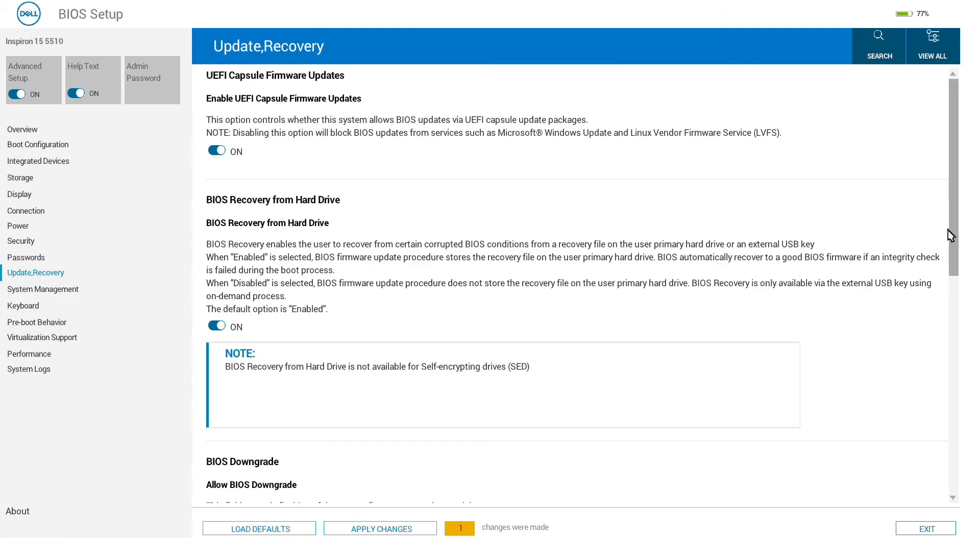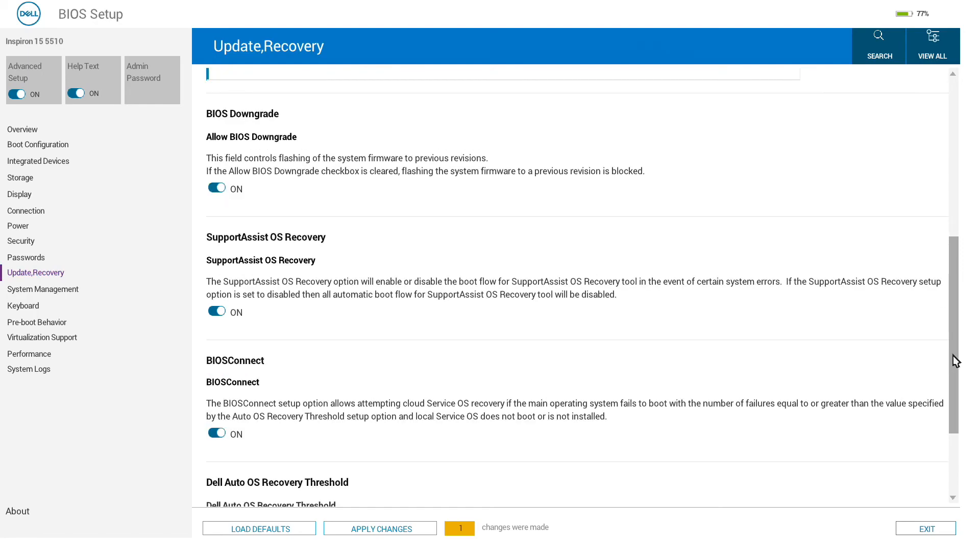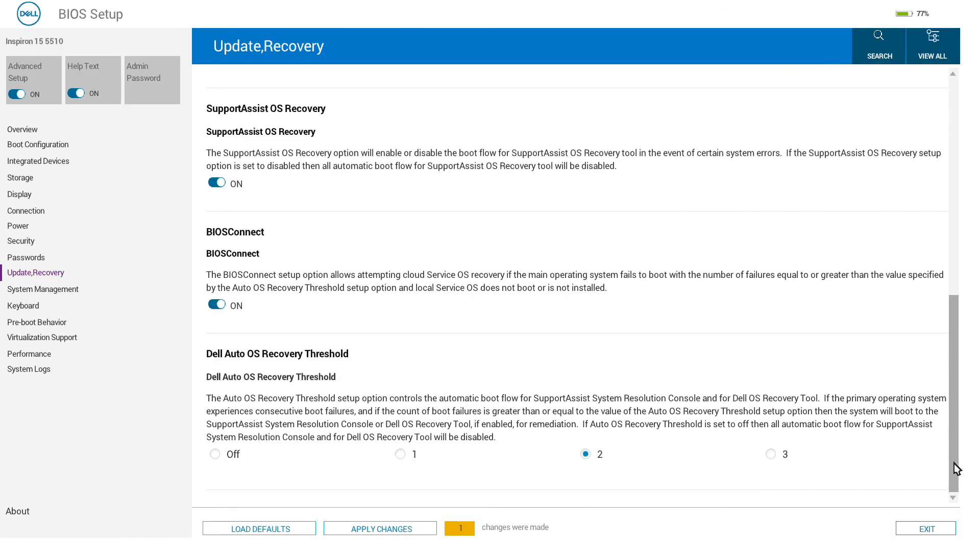Update and recovery would not be needed in general use. We can see here there are some options for BIOS recovery and also whether we want to allow downgrading of the BIOS and a few other Dell-specific tools.